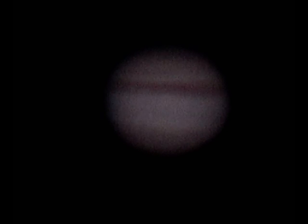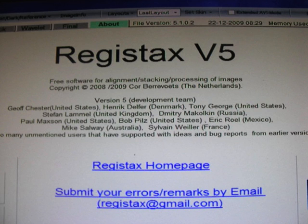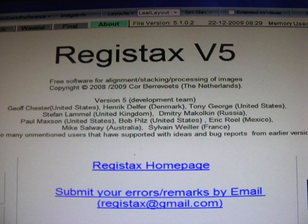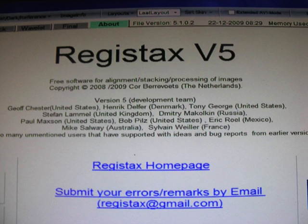Once you've finished recording your 1,000 frames, you then want to download a free program off the internet called Registax 5. I can't emphasize too strongly that this is not only a free program, but it is an absolutely amazing piece of kit written by astronomers for astronomers. And it's free. You download it — just go and do a search on your internet and you will find Registax 5. Download it.